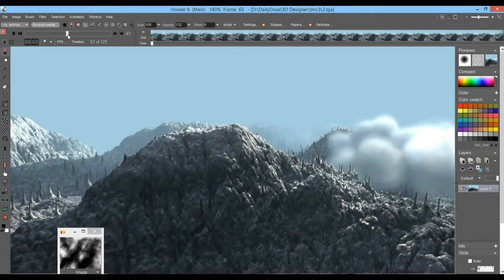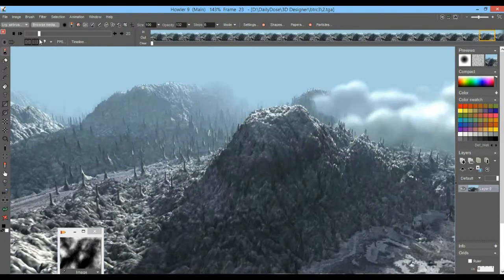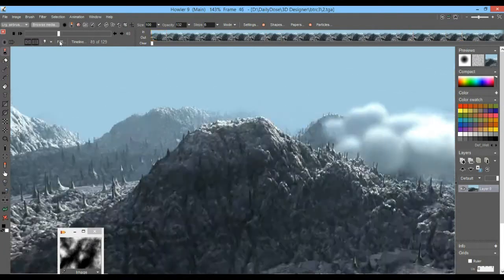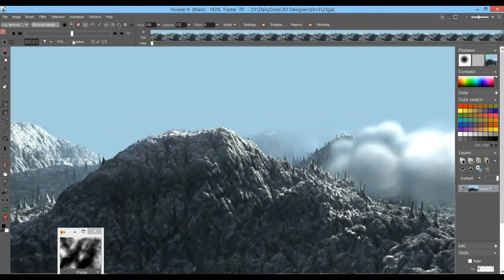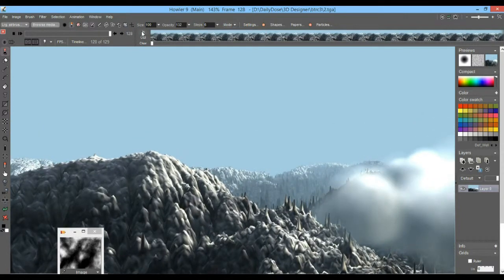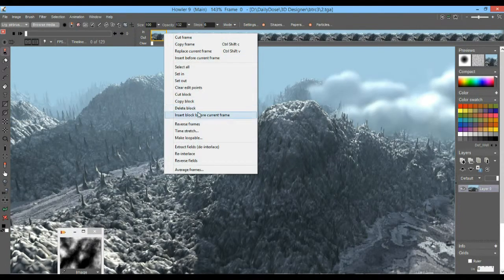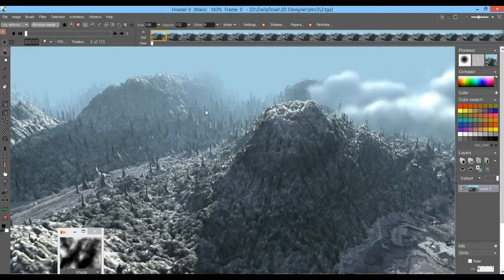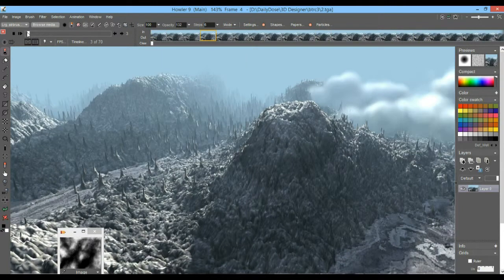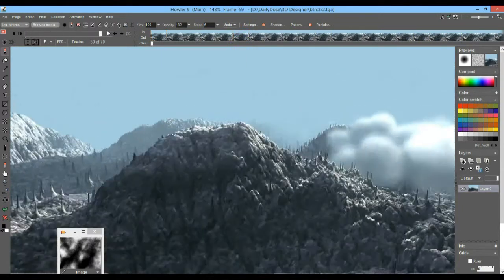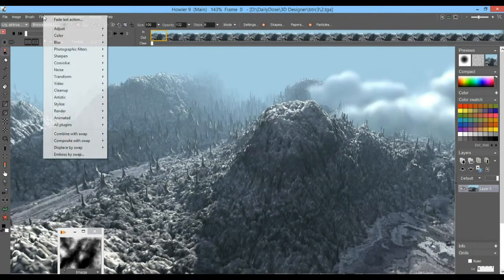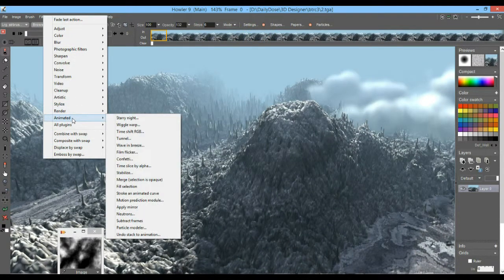Let's say we want to go from the beginning to about here, and delete the rest. I'll set the in marker and the out marker and right-click here to delete the block I just defined. So I have the first 70 frames here, and now I need to know how to slow that down to make it a nice, smooth animation.